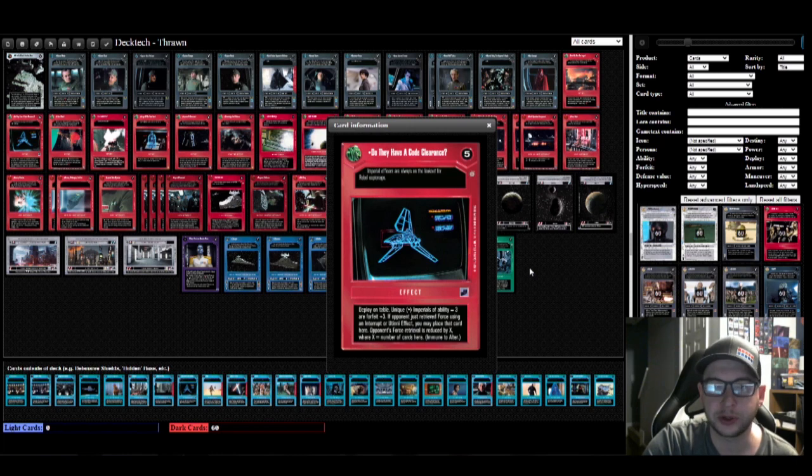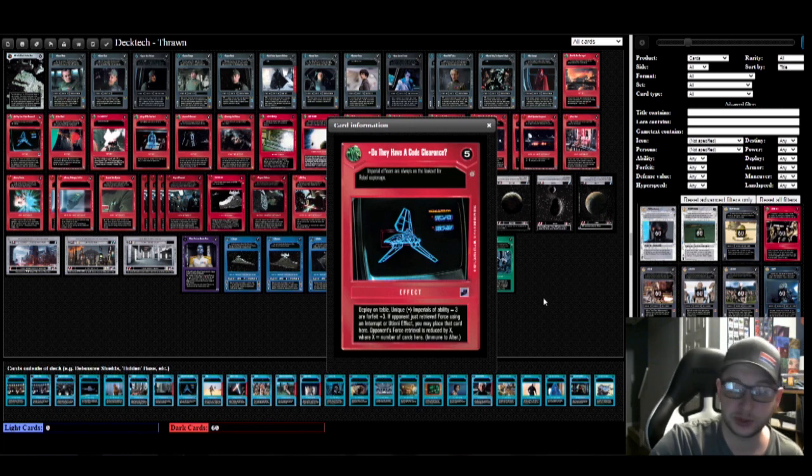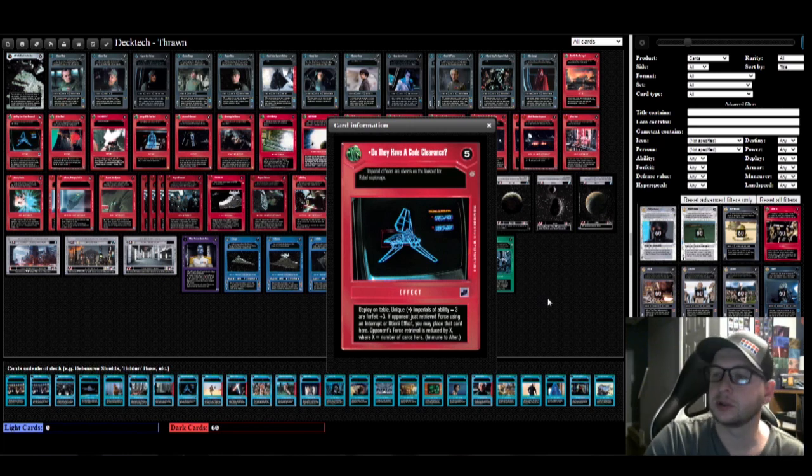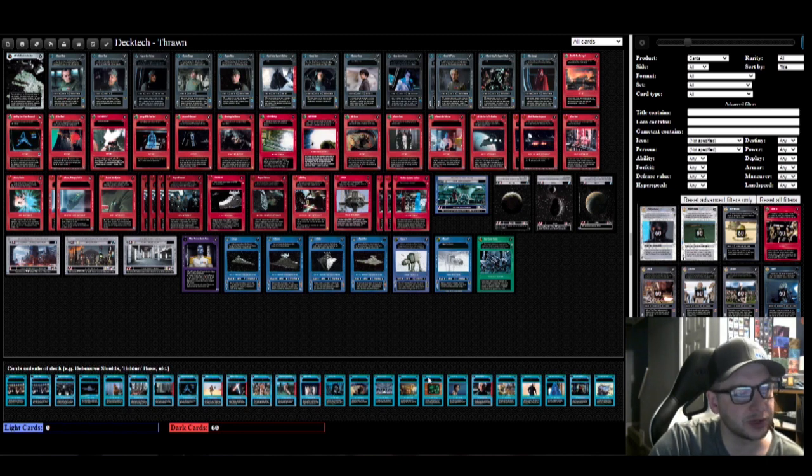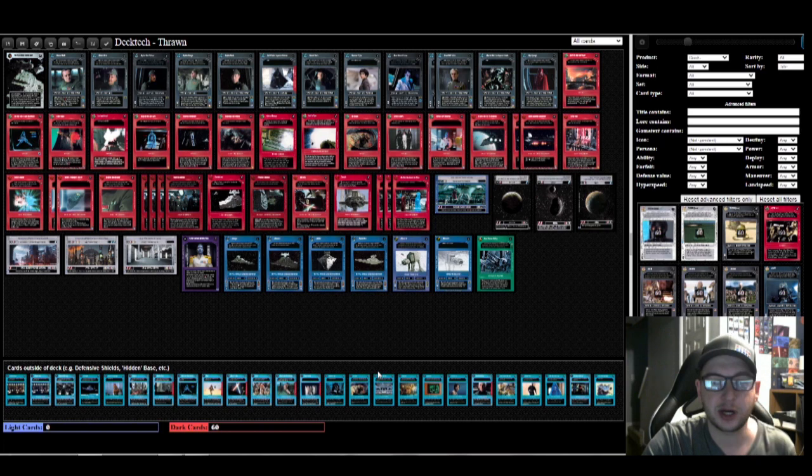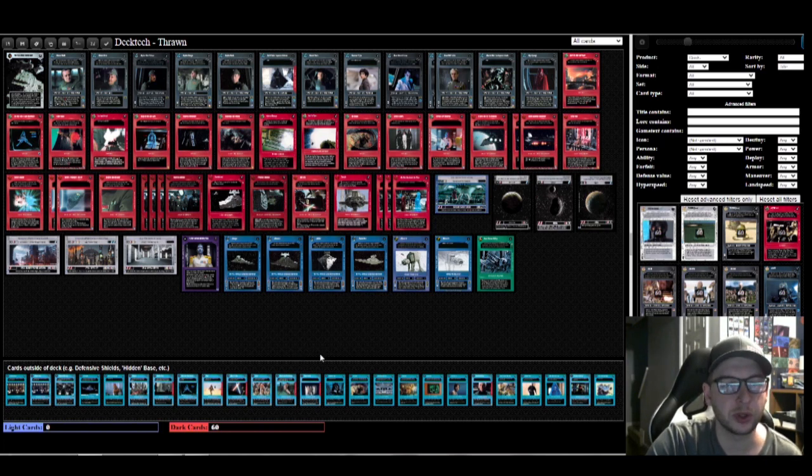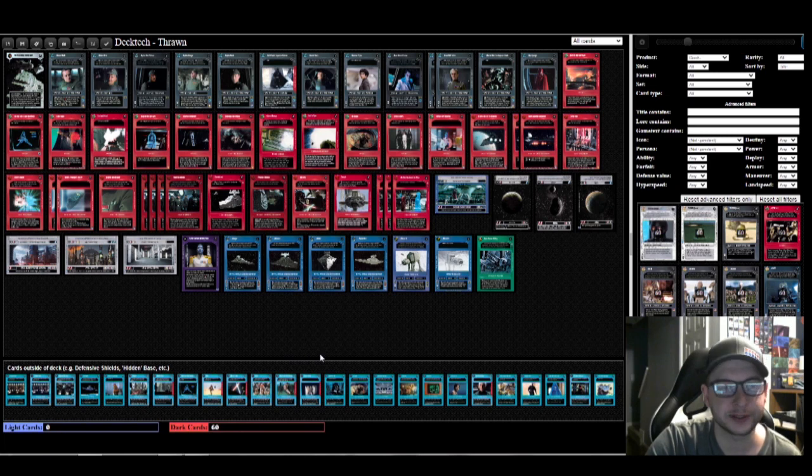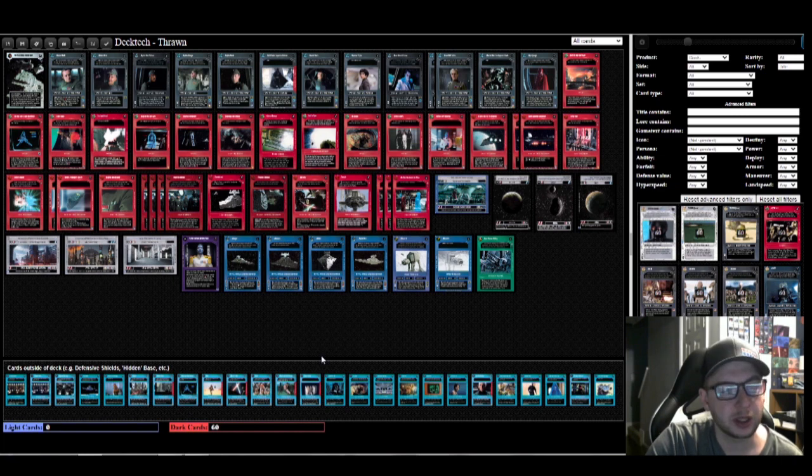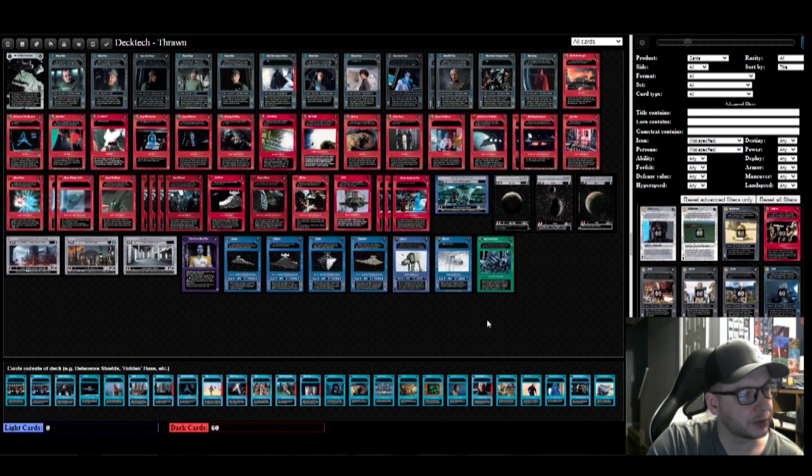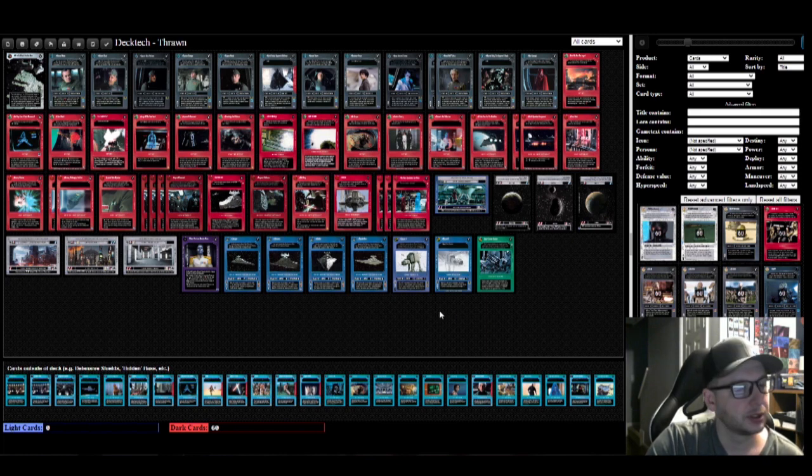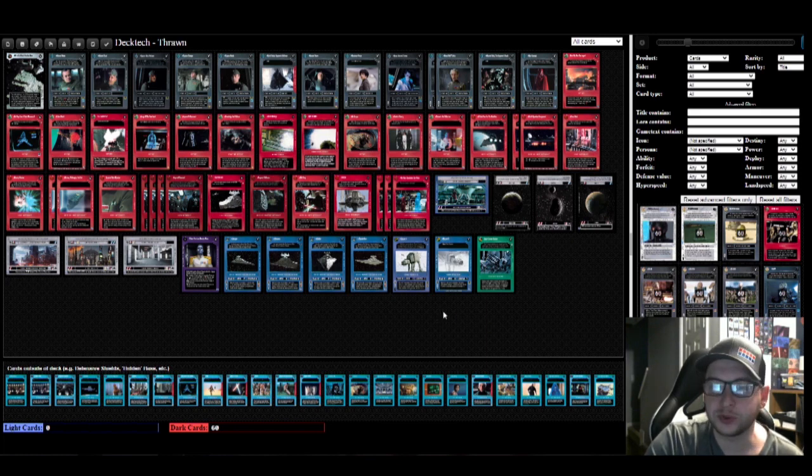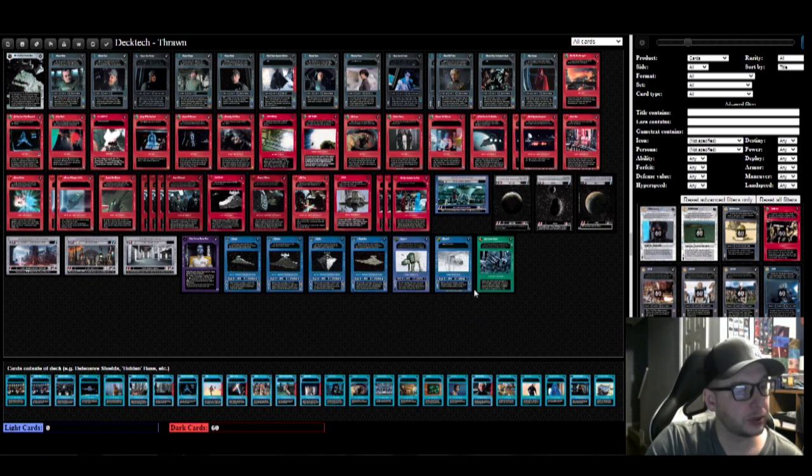We've got our space package here, so we've got four Star Destroyers in this version. Obviously we got Chimera, that's Thrawn's ship. We've got Stalker, which is just a good all-around ship that you can pull with Death Squadron Assignments. We've also got two other matchups: we've got the Avenger and Captain Needa, and we've got the Thunderflare and Captain Kagi. Those are two pretty good ships with two pretty good pilots. And you throw in the Imperial Code Clearance there just as a cherry on top so you can pull those characters.